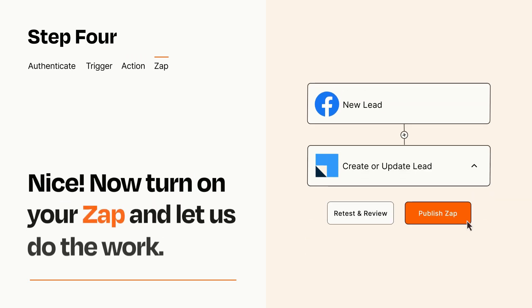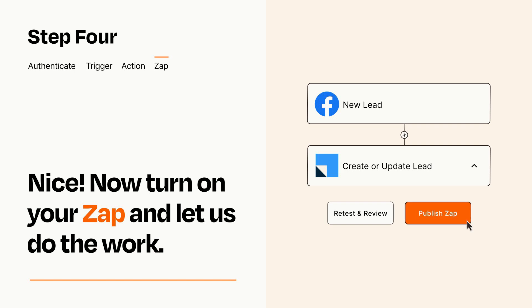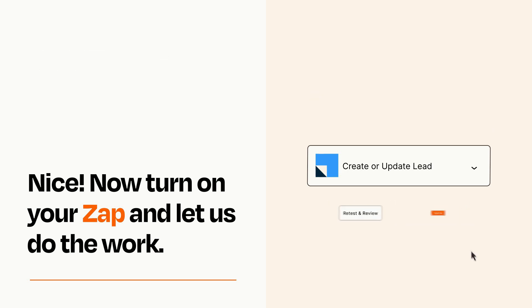Turn on your Zap and Zapier will start doing your work for you. Zapier can be as simple or as complex as you'd like and connects with thousands of apps, more than any other platform.